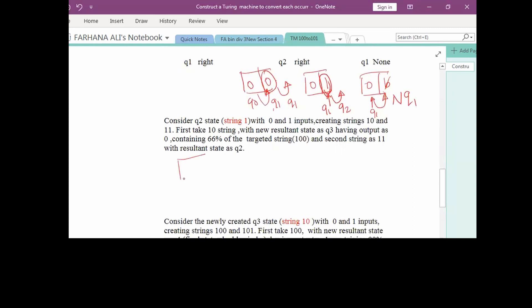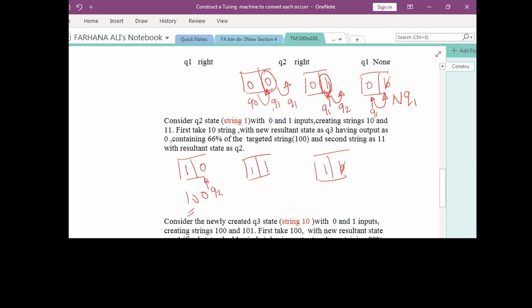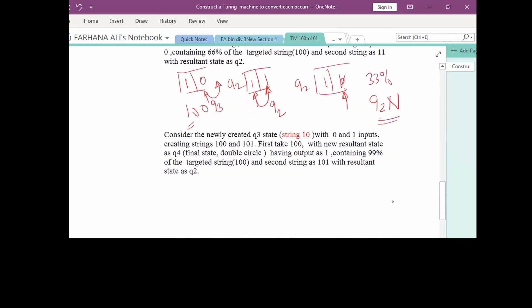Q2 state means we have read the first '1' of the target string. The next input symbol can be 0, 1, or blank. Q2 with 0 gives state Q3 and moves right. Q2 with 1 means it is not at 66% but stays at 33% — same state Q2, move right. Q2 with blank means we halt here since we have not completed the full target string.